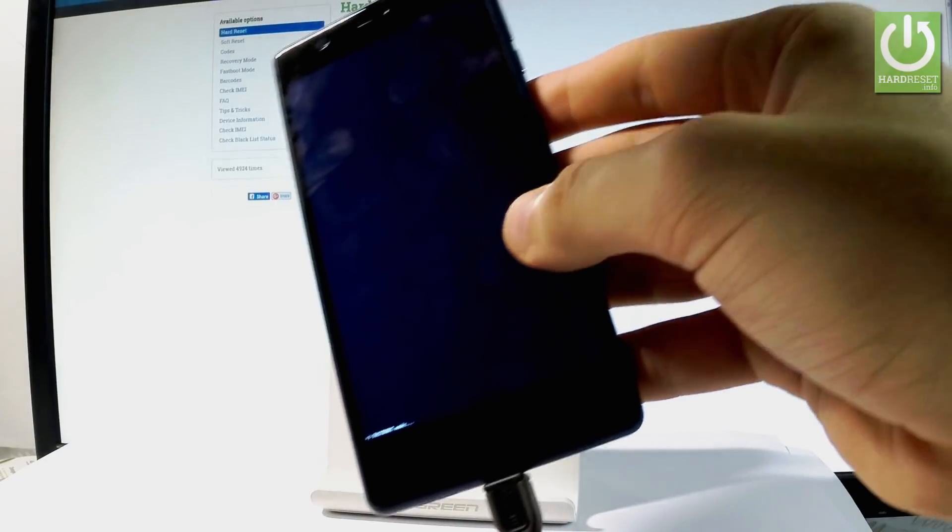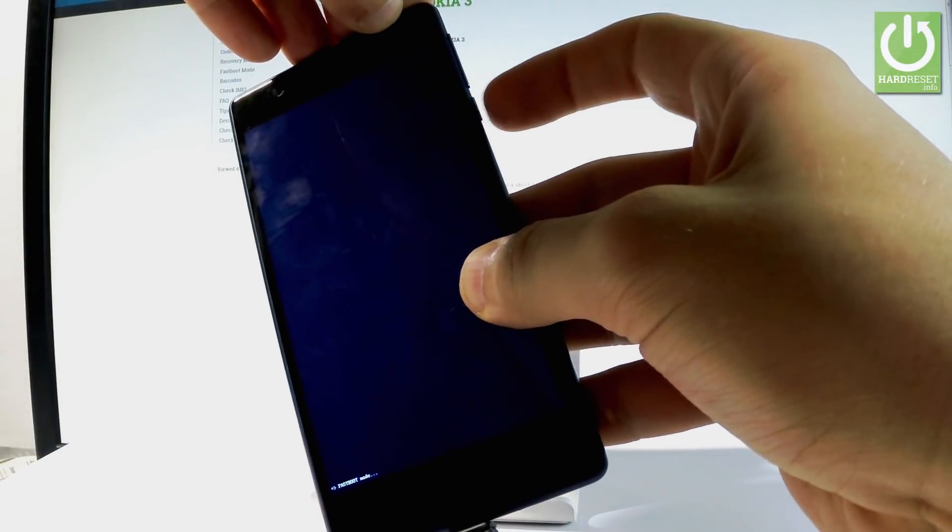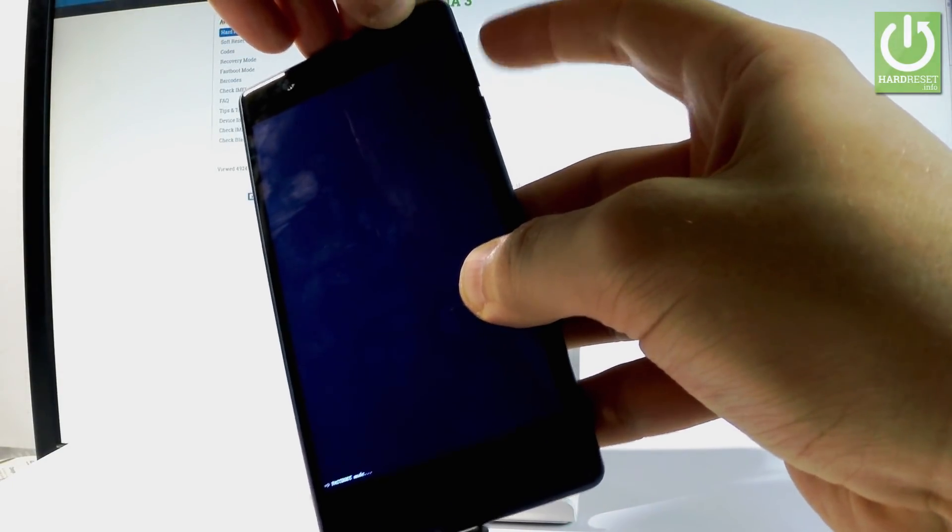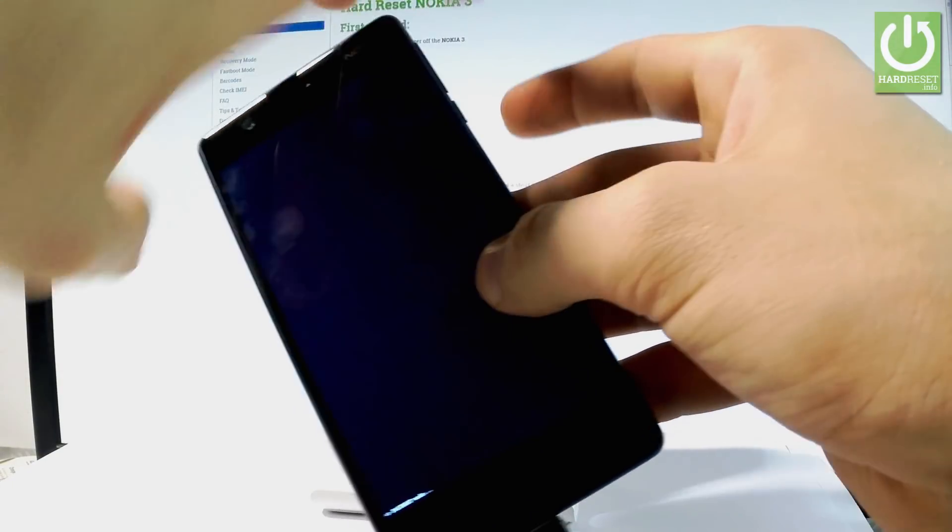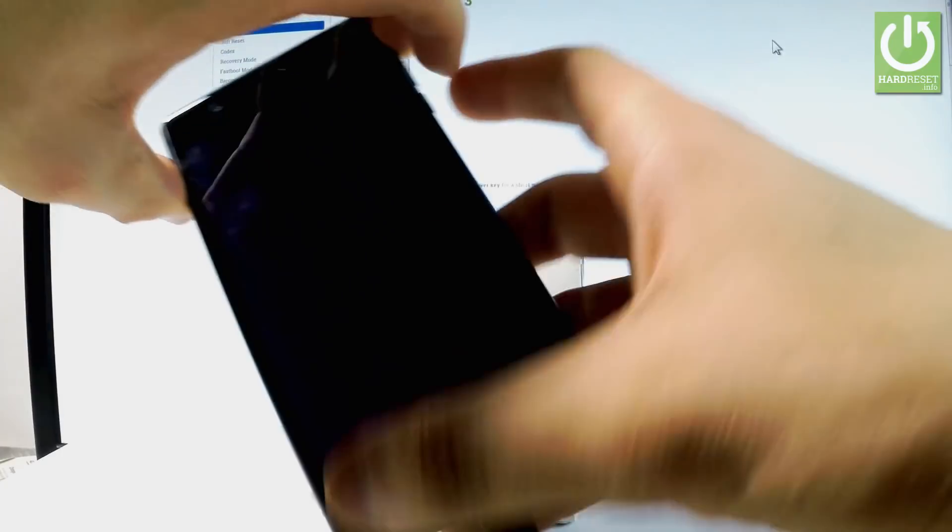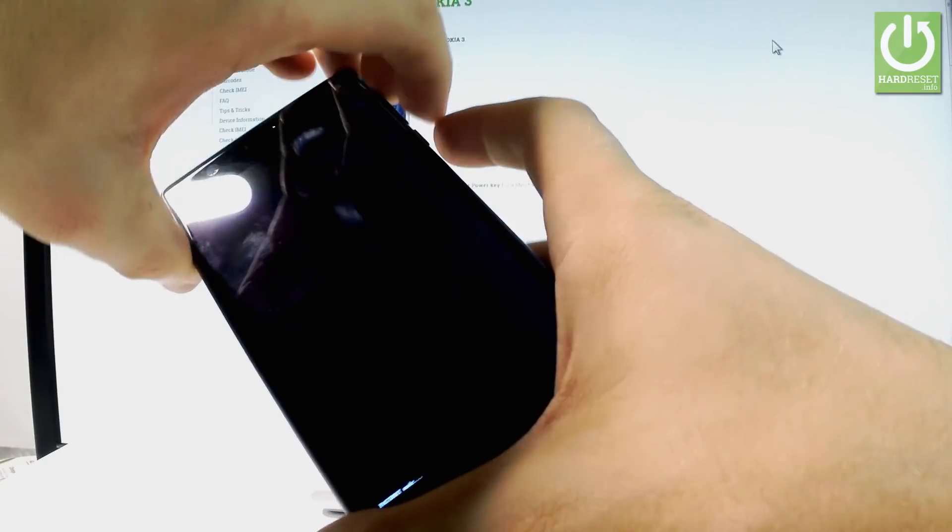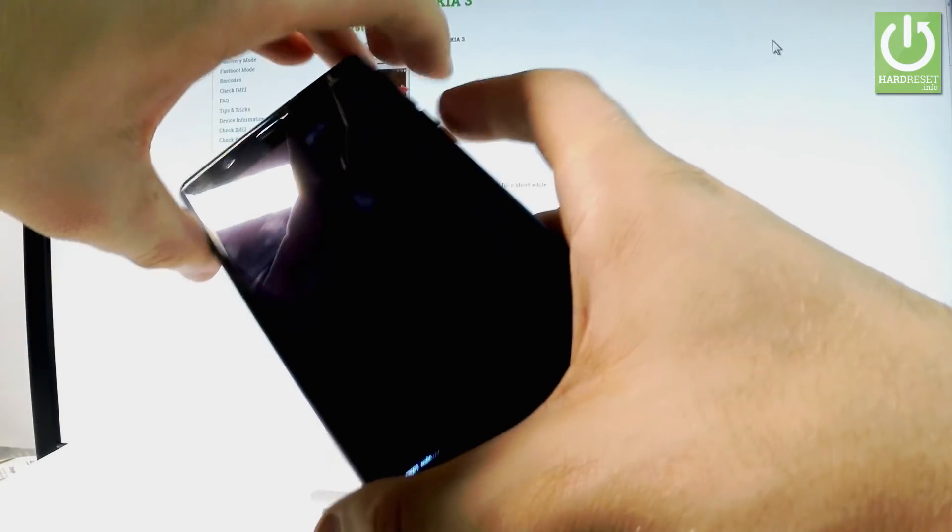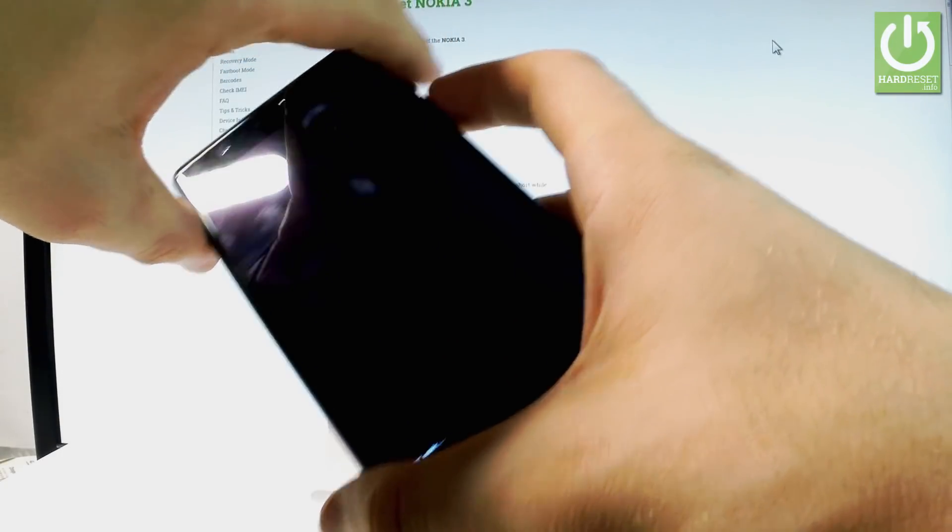To quit this mode, hold down the power key, volume down, and volume up together. Let me show you—hold down these three keys together.